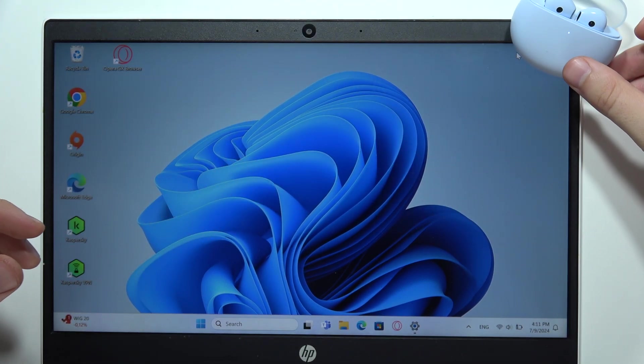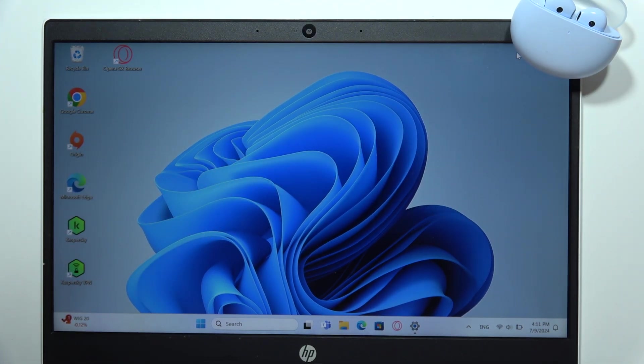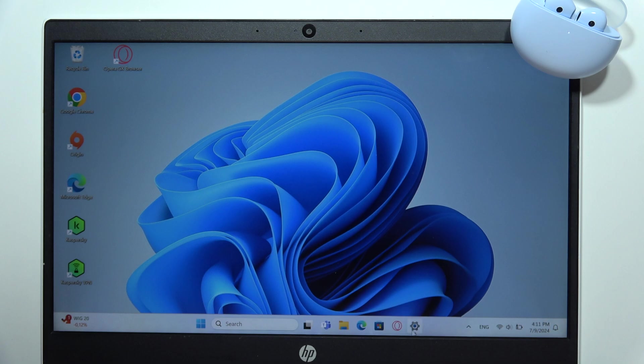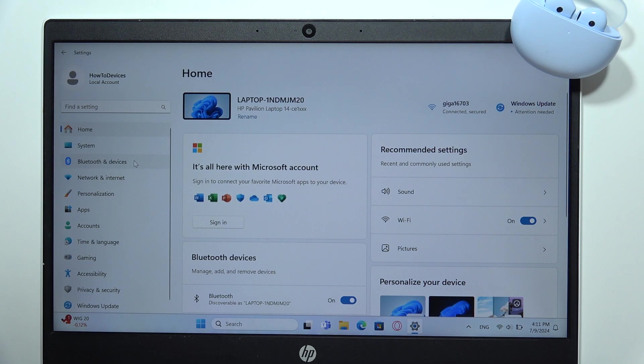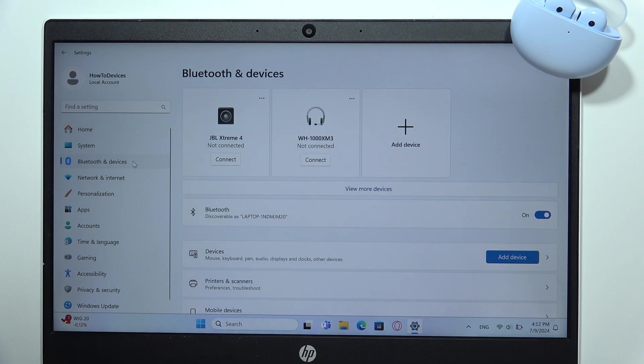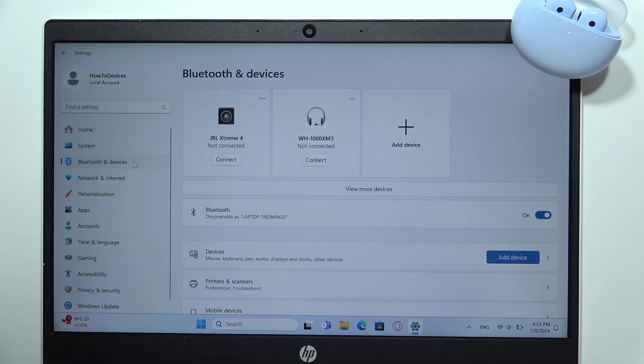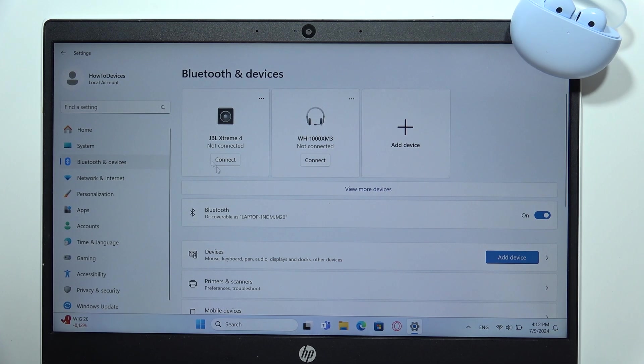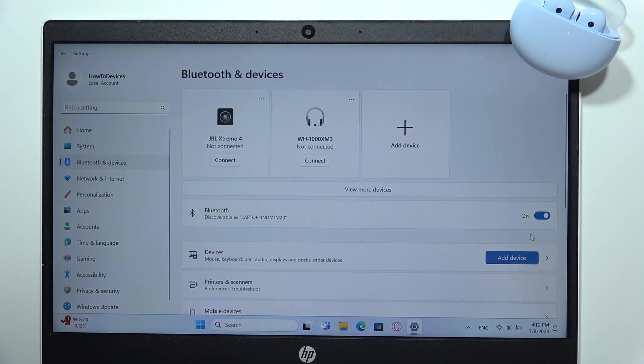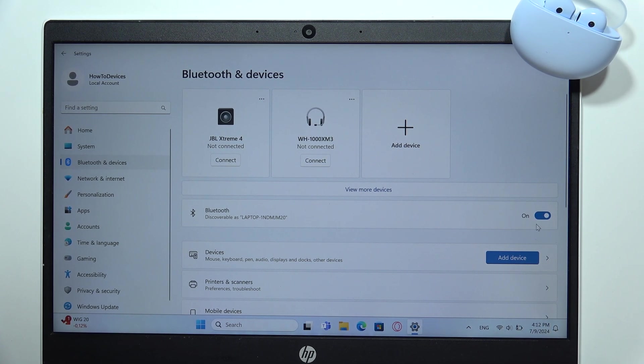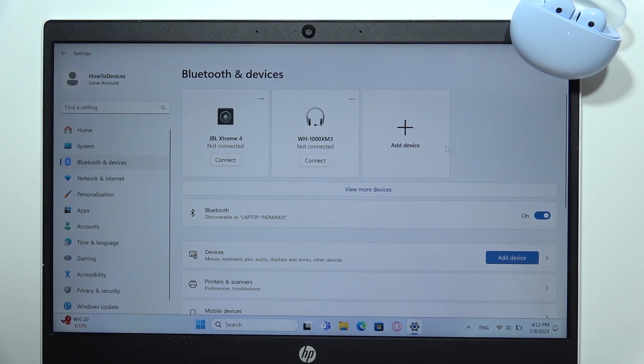Now you will have to go into the settings, then on the left side open Bluetooth and devices. You will have to turn on Bluetooth by clicking on this switcher and then tap to add device.